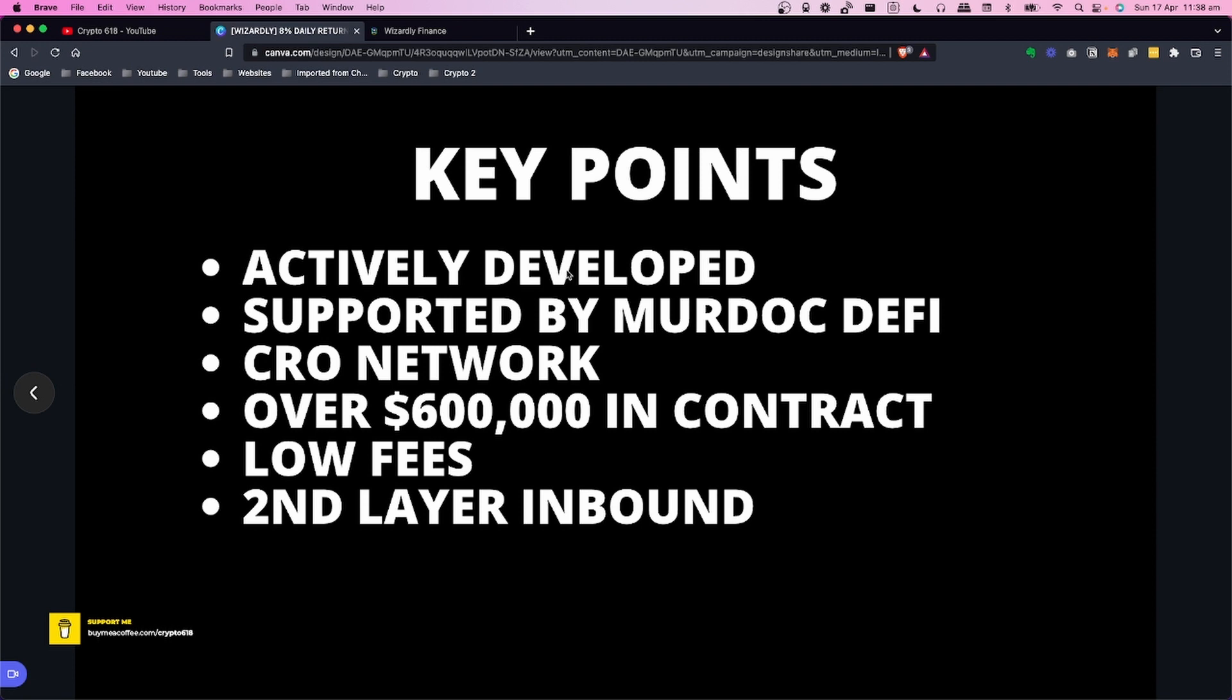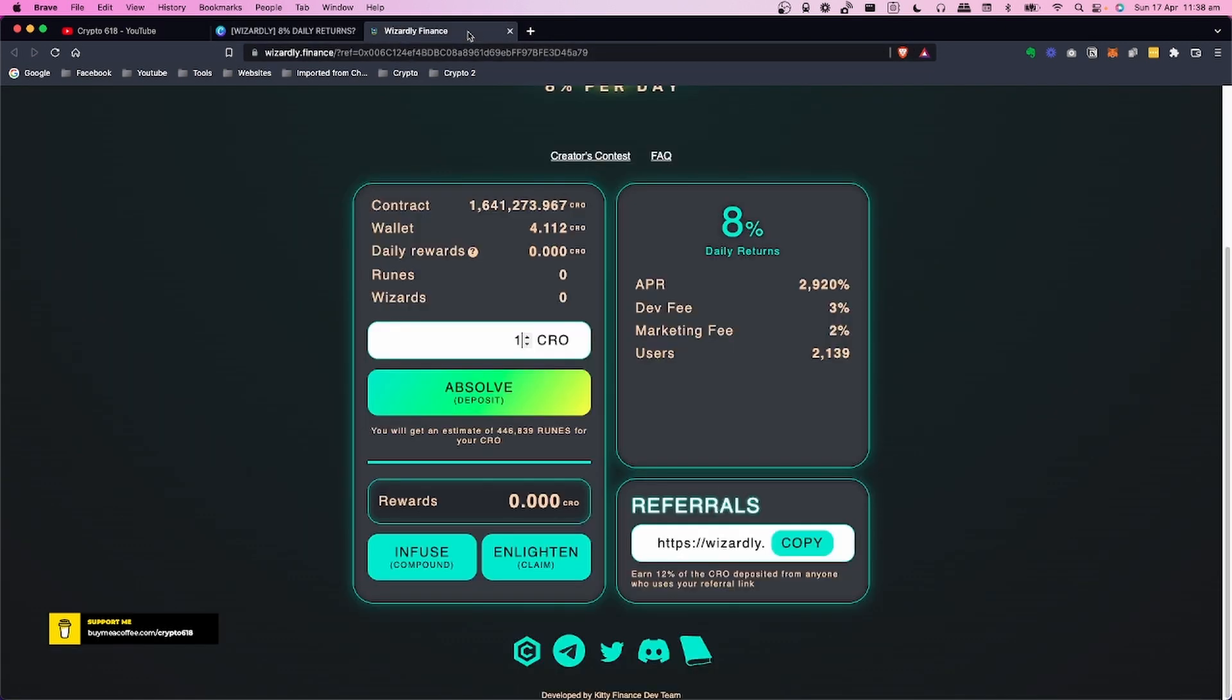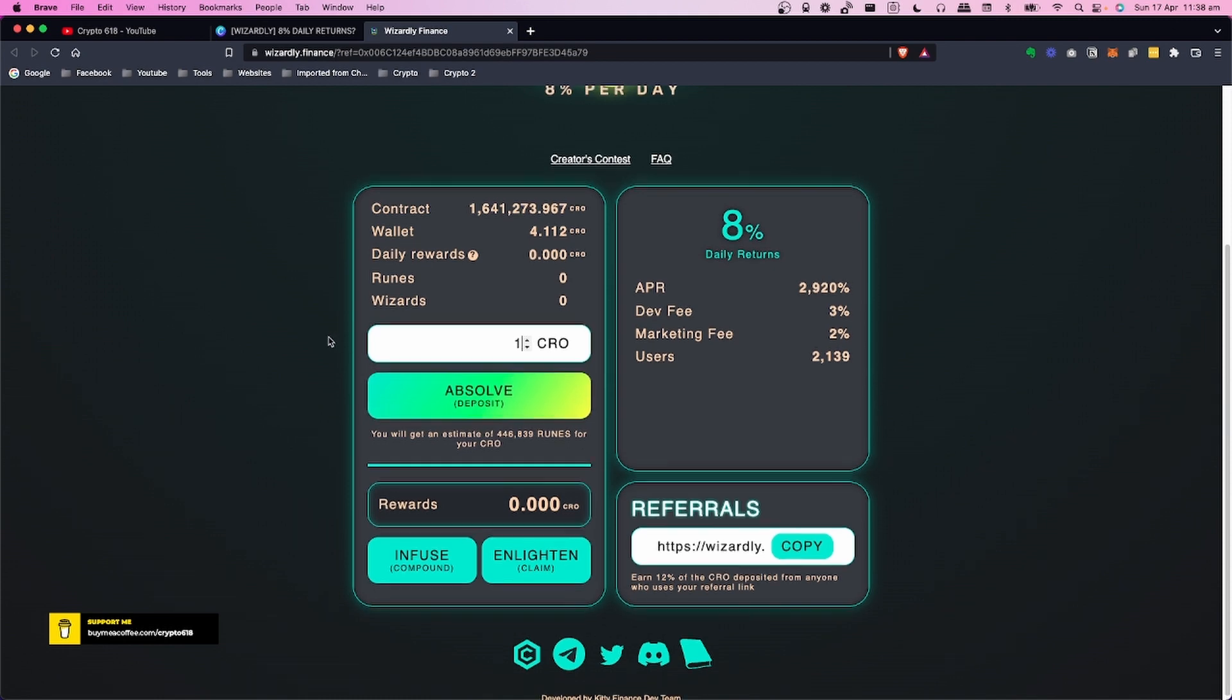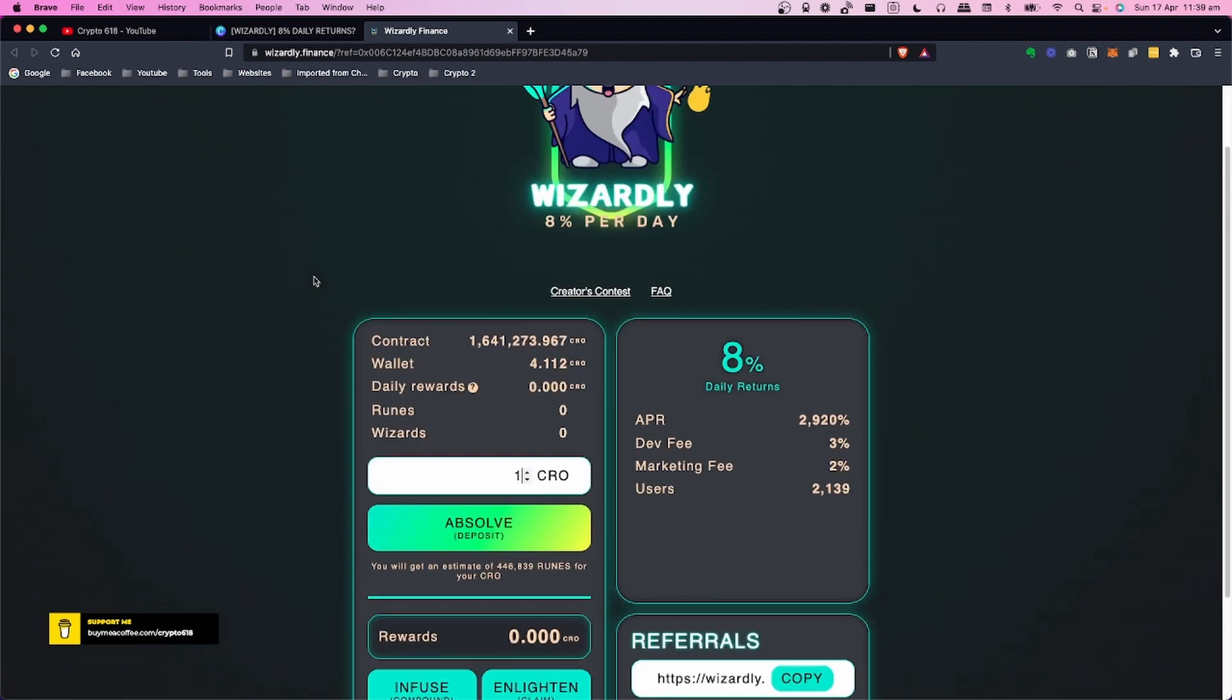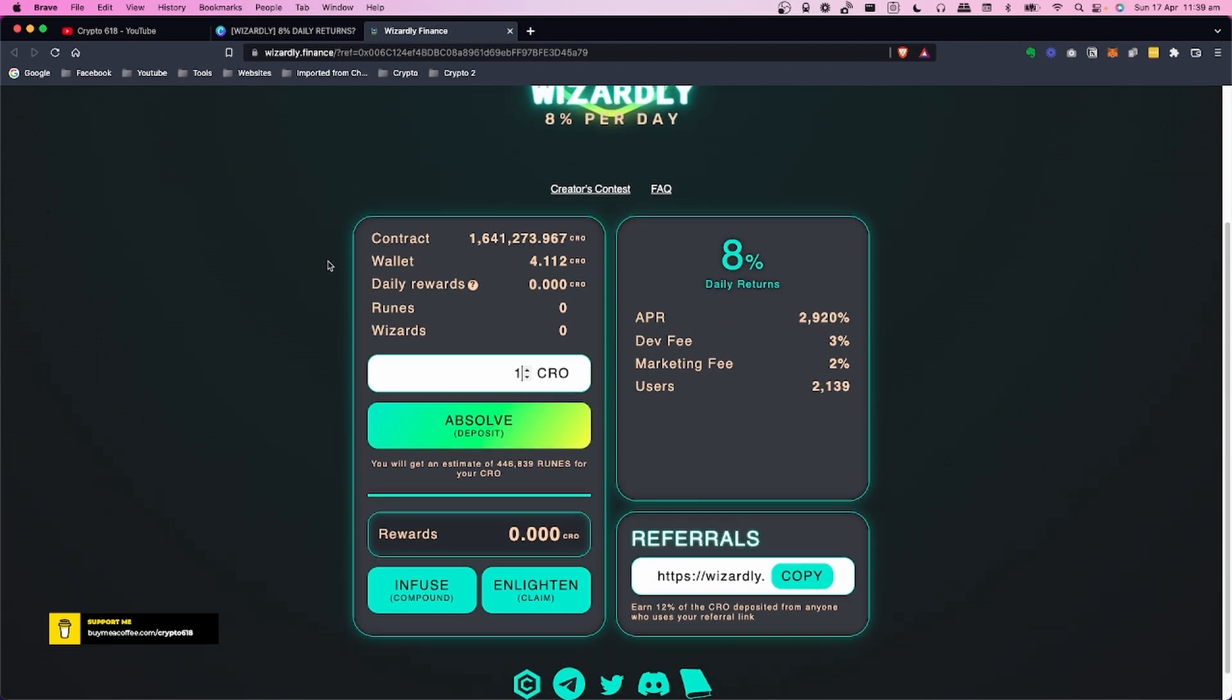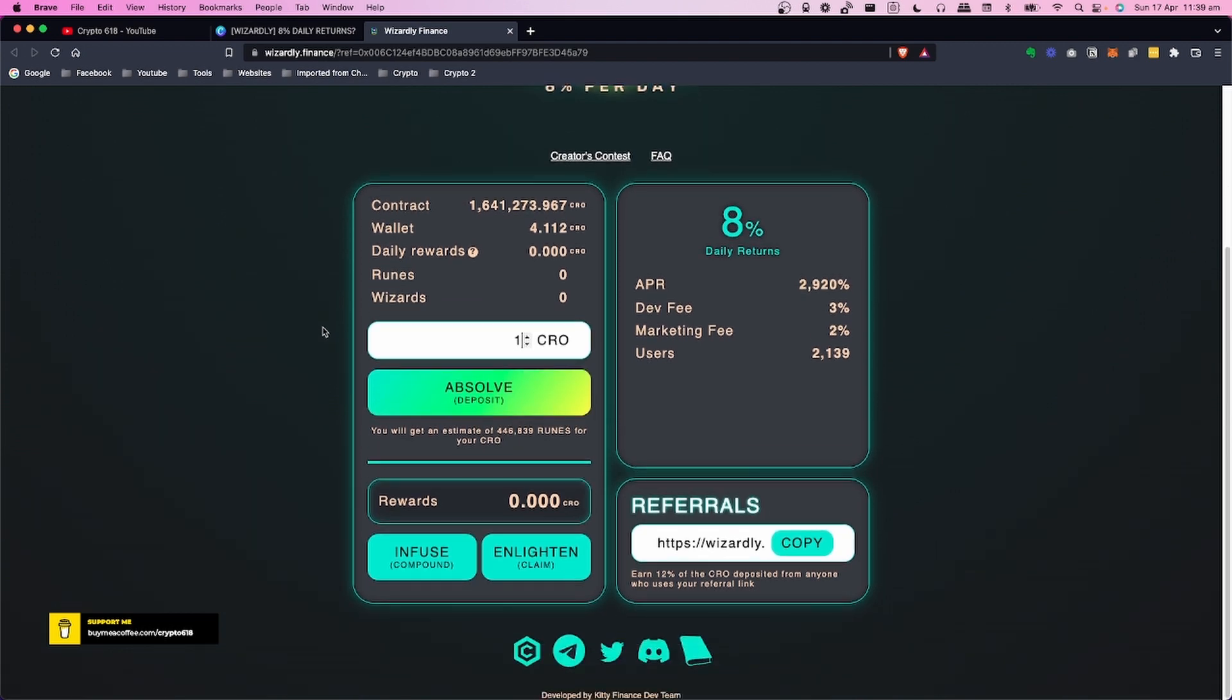This is supported by Murdoc DeFi, so you can check that out. Murdoc DeFi is a big YouTuber in the space - only 20,000 subscribers - and he's covering a lot of different projects in DeFi. This is one of his projects, developed by Kitty Finance dev team. So a shout out to him and the team. This is really good - it's no easy task to create a project, even if it has got some elements from other contracts.